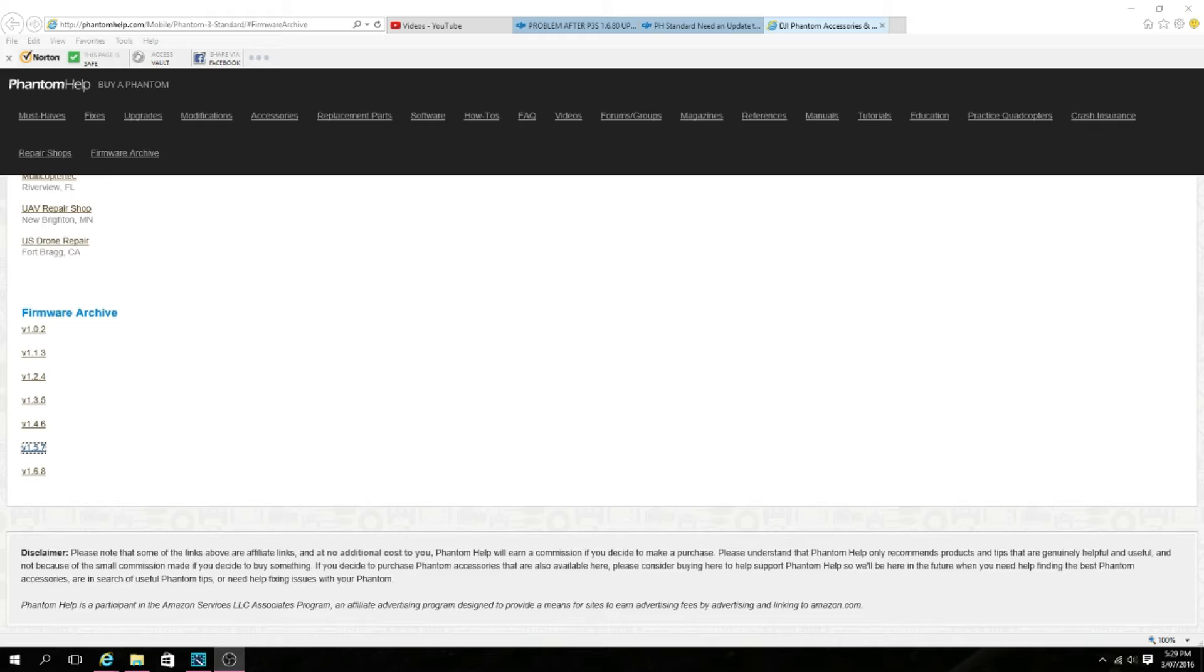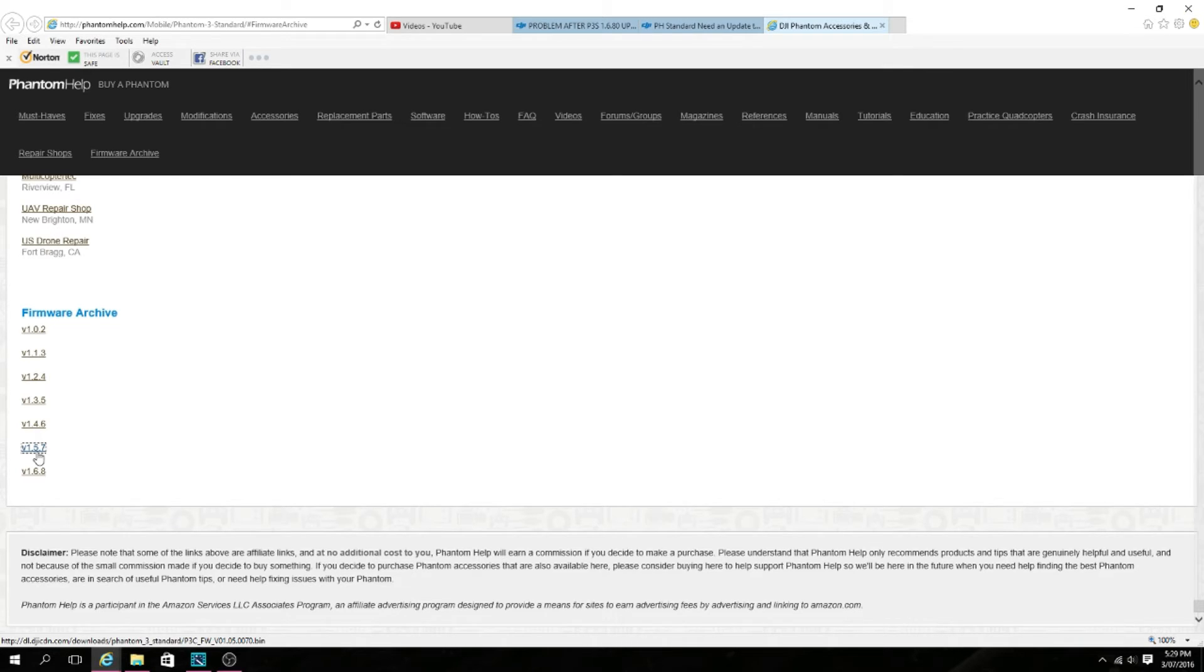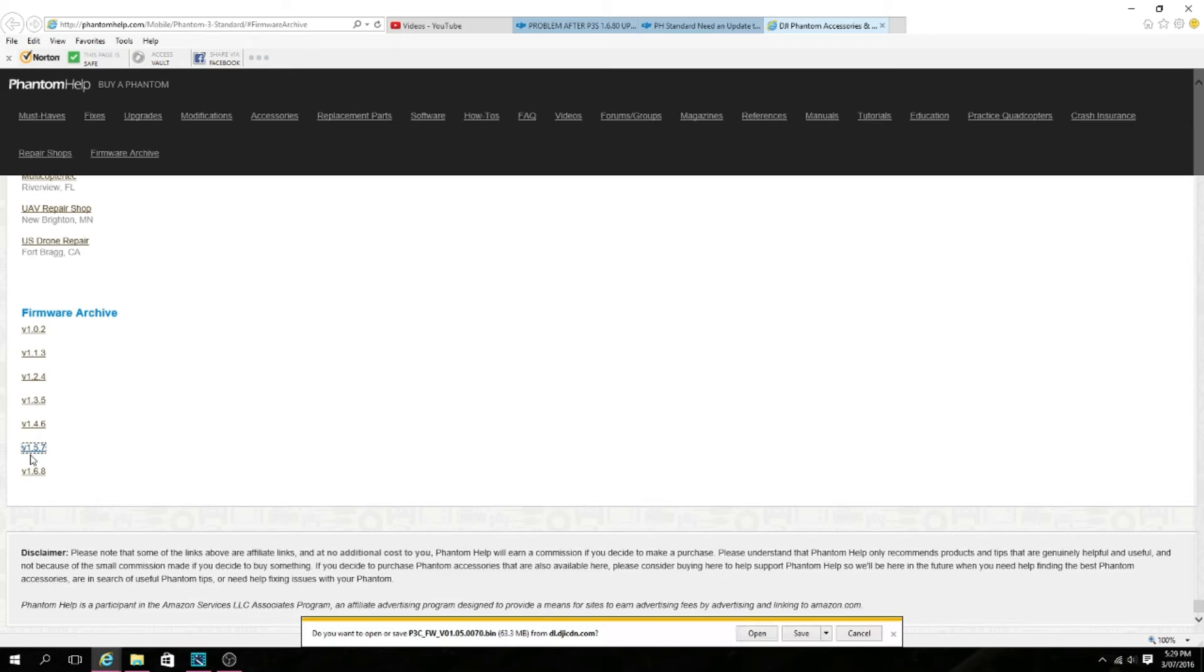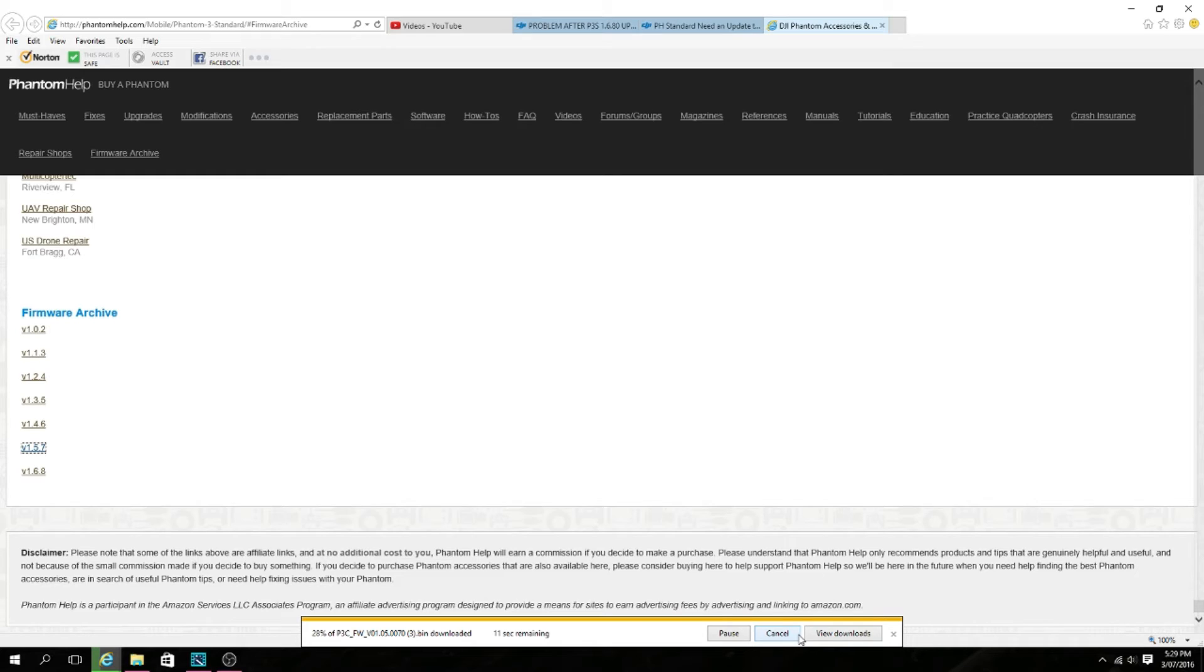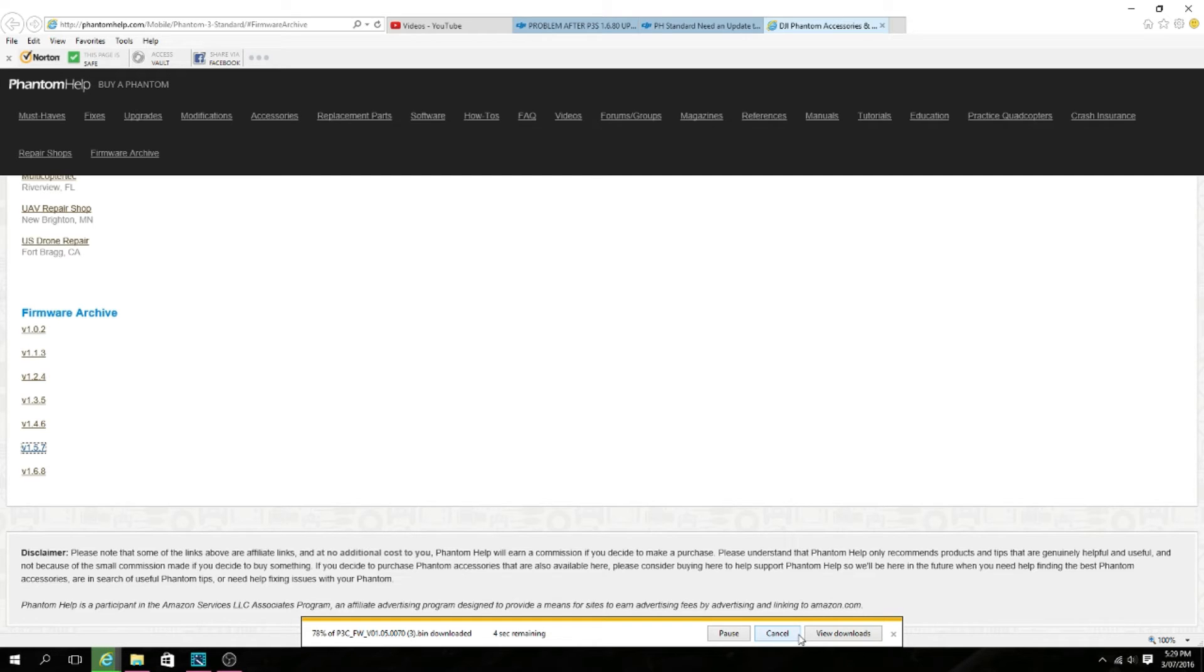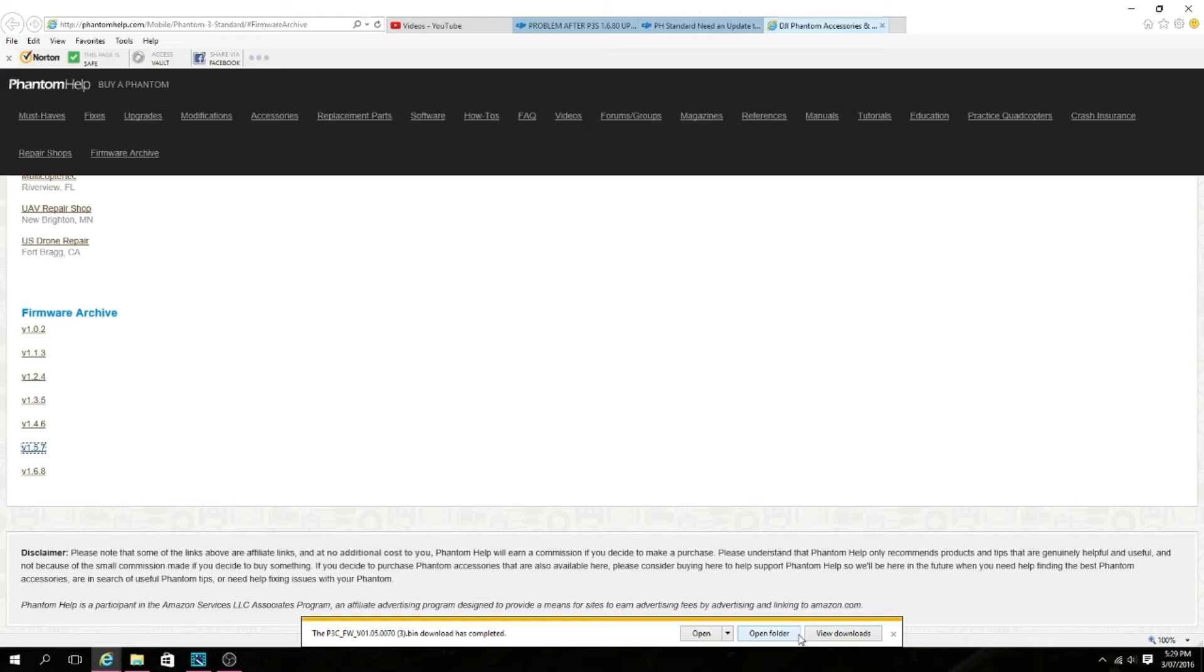You want to download the version that you want. I downloaded the 1.5.7, you want to save it. Then you want to insert the file to the SD card outside folder, and it must only be the .bin version which is the format that you need for your DJI to be able to start working again.